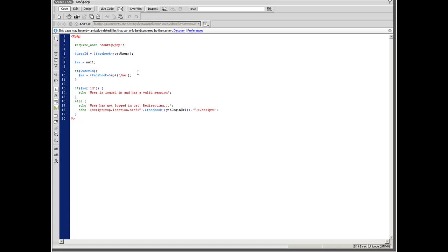For this purpose we call Facebook Graph API URL graph.facebook.com/me. And this 'me' contains the session data of the active user.